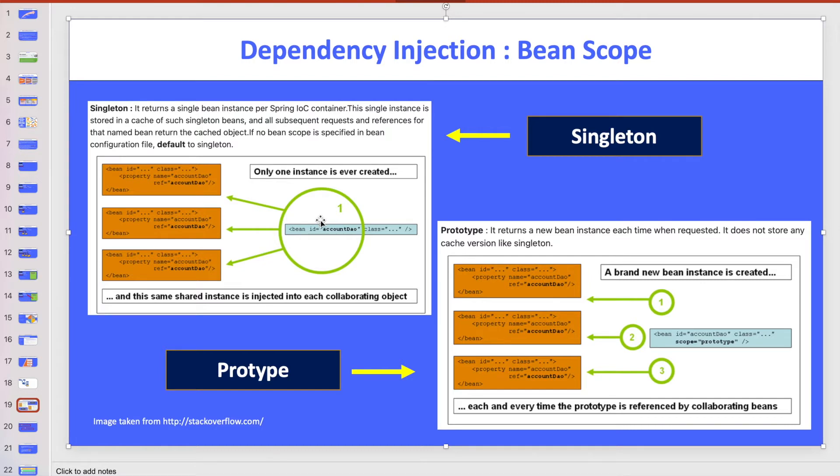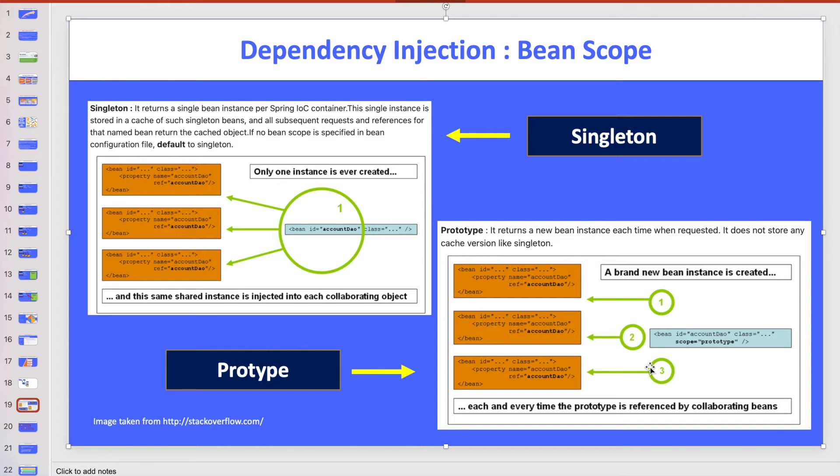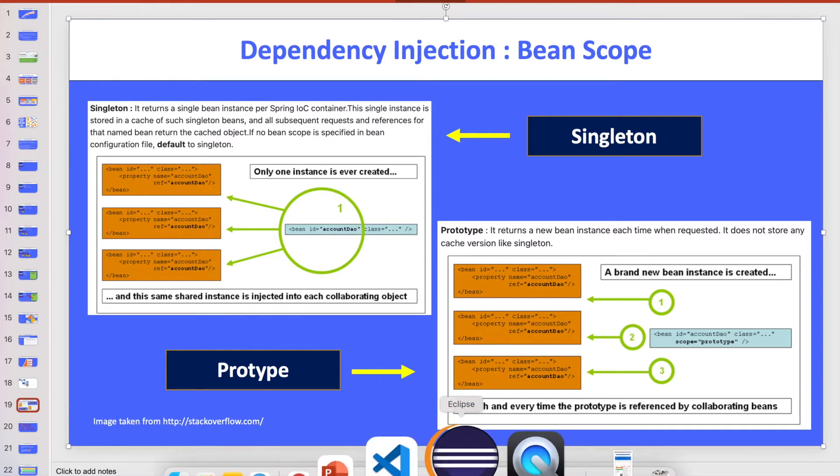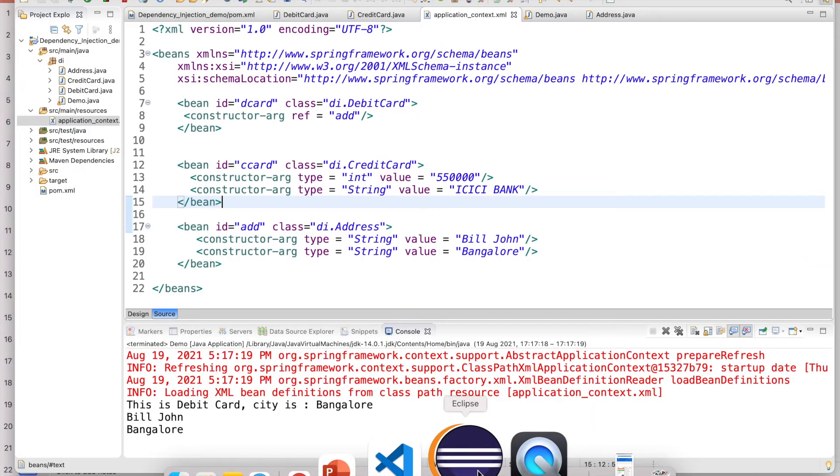We will get more understanding when I go to the code. Prototype means every time when you ask, they give new instances. They will not keep it in the cache. Every time they will create the new instance and give it to you. So this is singleton and this is prototype. Let us understand through the code.